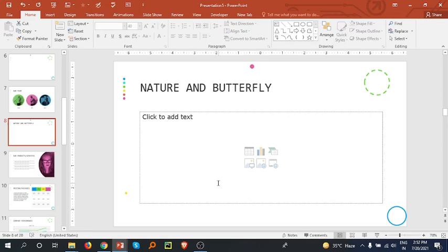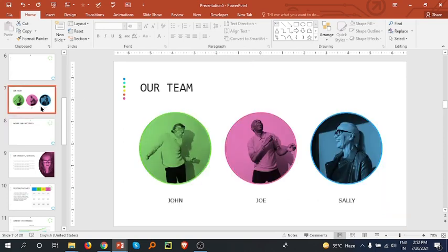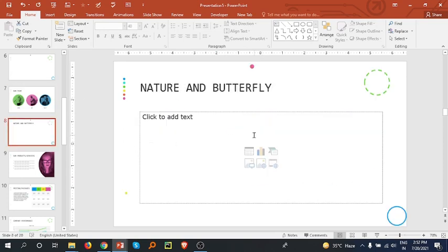Hey there, in this session I'm going to discuss how we can insert a video in PowerPoint. So here I have opened a slide and in this slide we can see that there is a menu